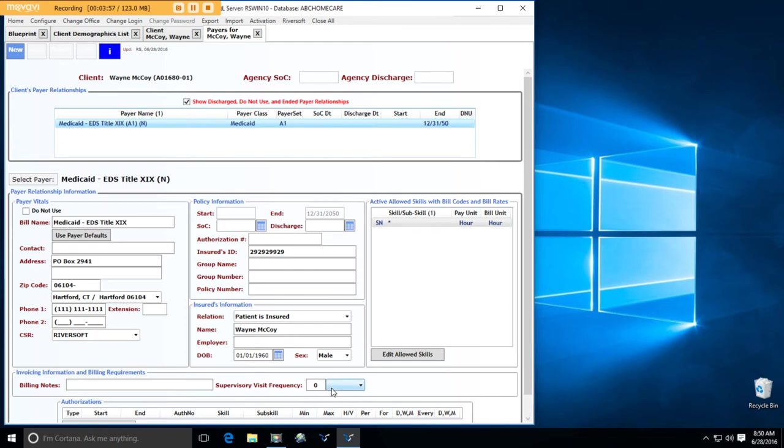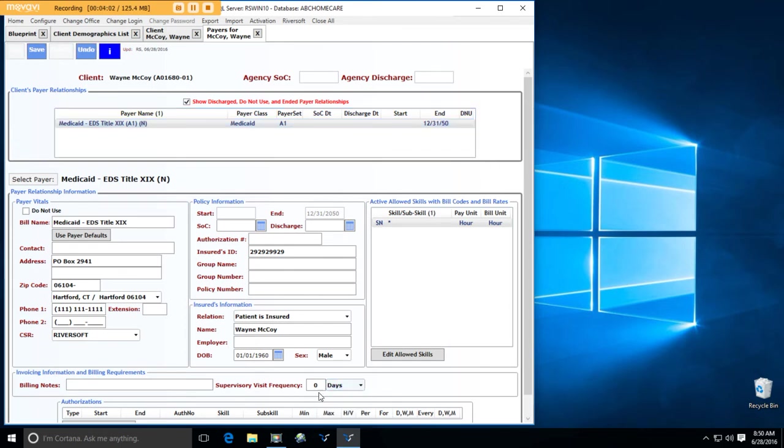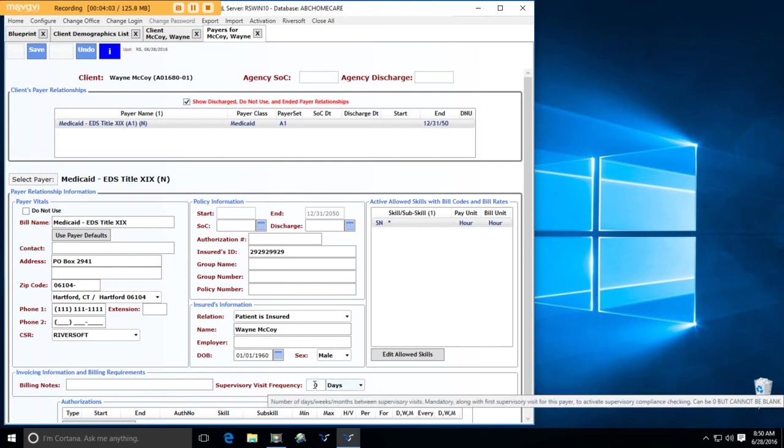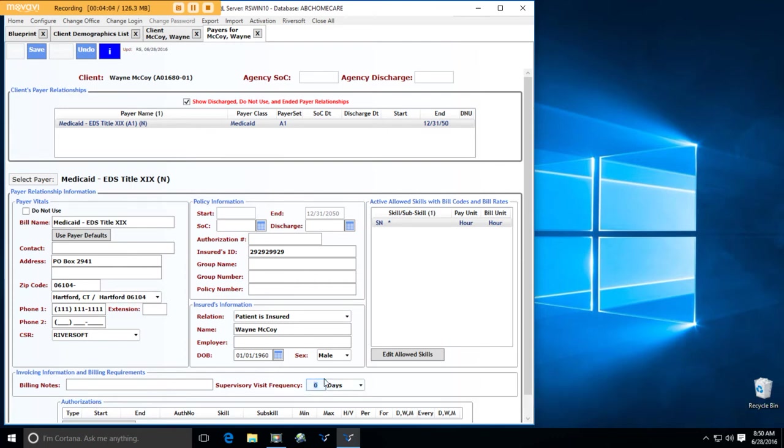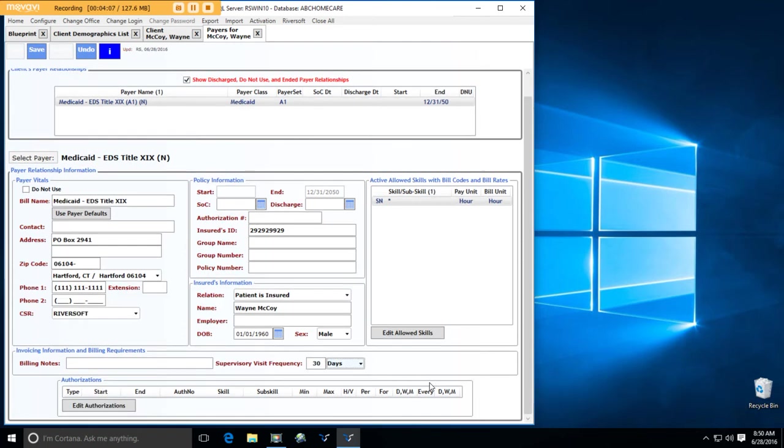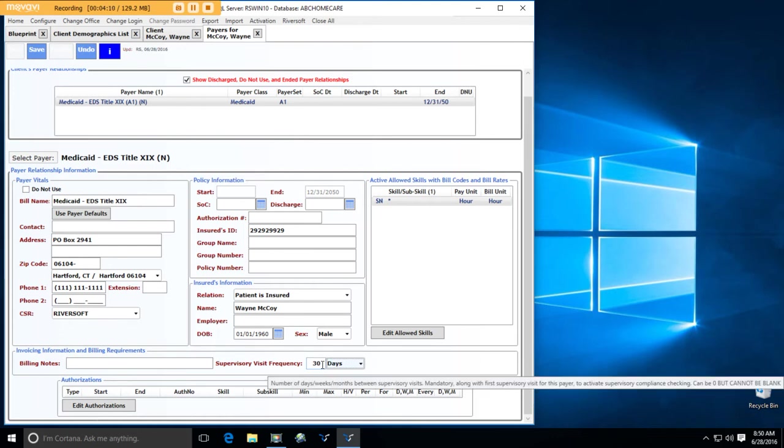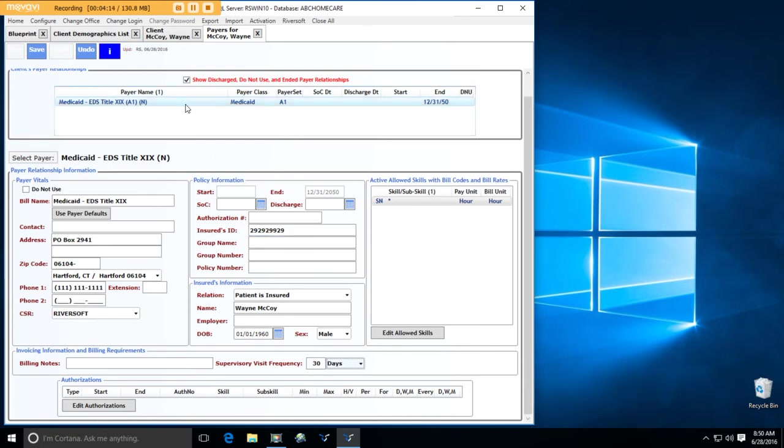And I know this relationship is different than the standard Medicare Title 19 relationship. I need to do supervisory visits every 30 days. As soon as I put a supervisory visit on the schedule, the schedule is going to want another supervisory visit for this payer relationship, for this patient, every 30 days.